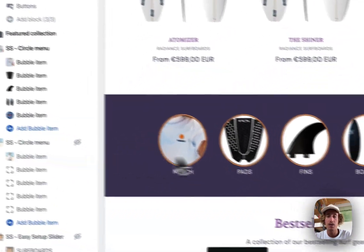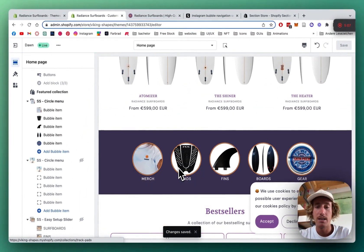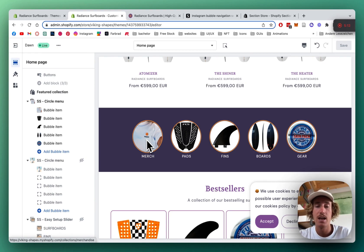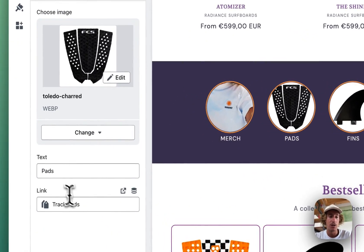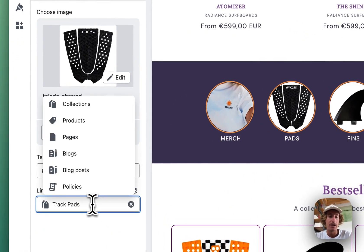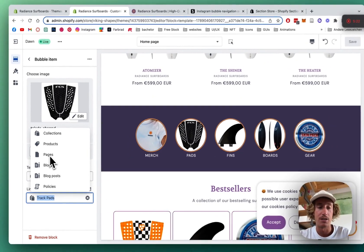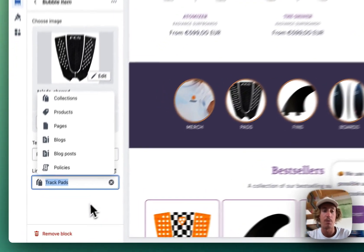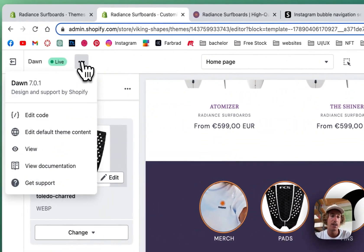Another thing you could do is link it to an actual Instagram account — just put in all the photos you posted last. In the link field you could simply paste in the Instagram page URL, and you would link it directly to that Instagram page.